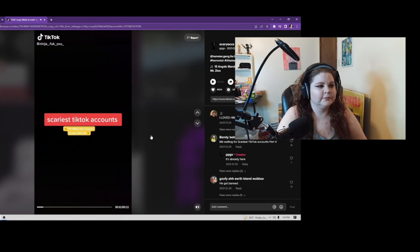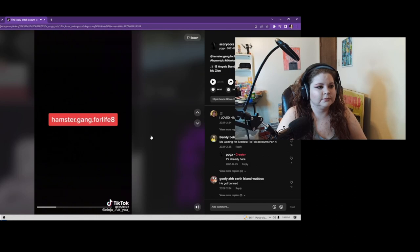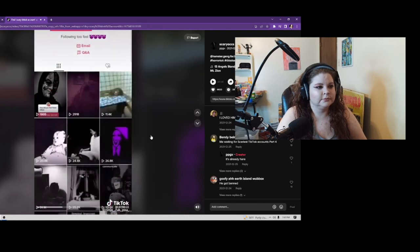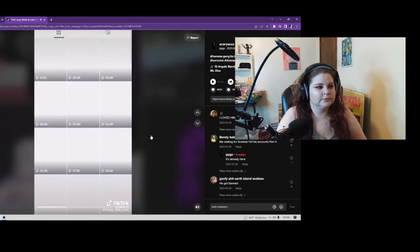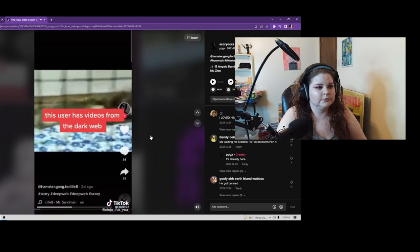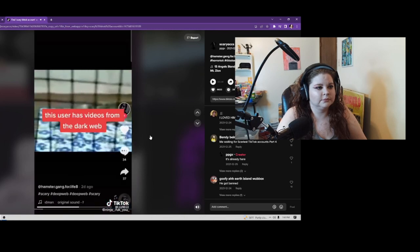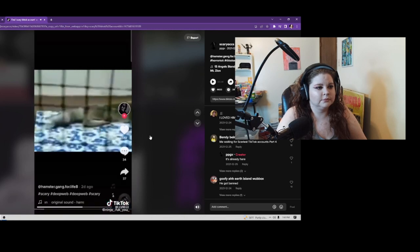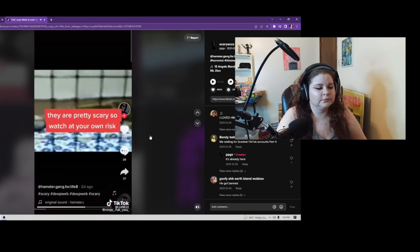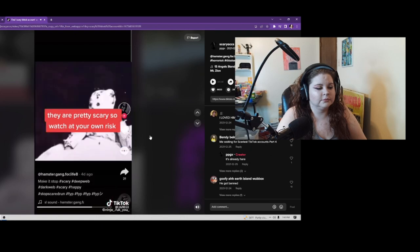Scariest TikTok Accounts Part 3. Hamster.gang for Life 8. This user has videos from the dark web. They are pretty scary, so watch at your own risk.